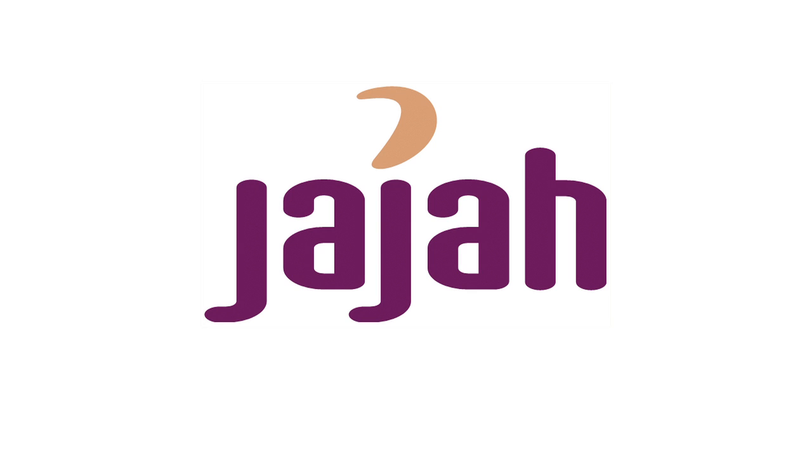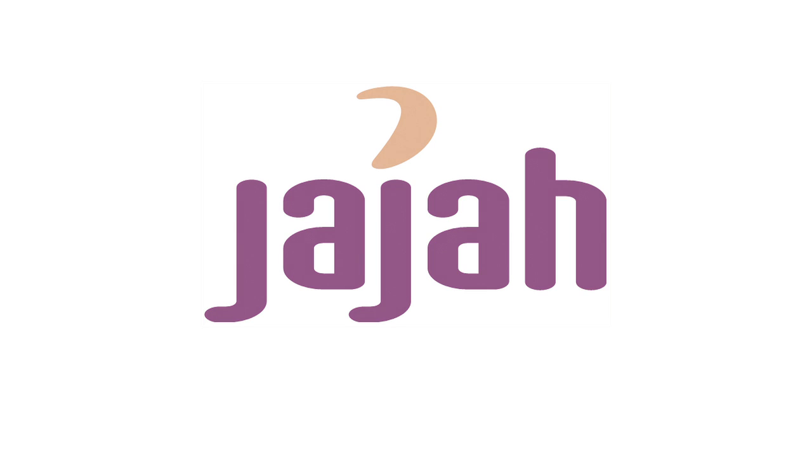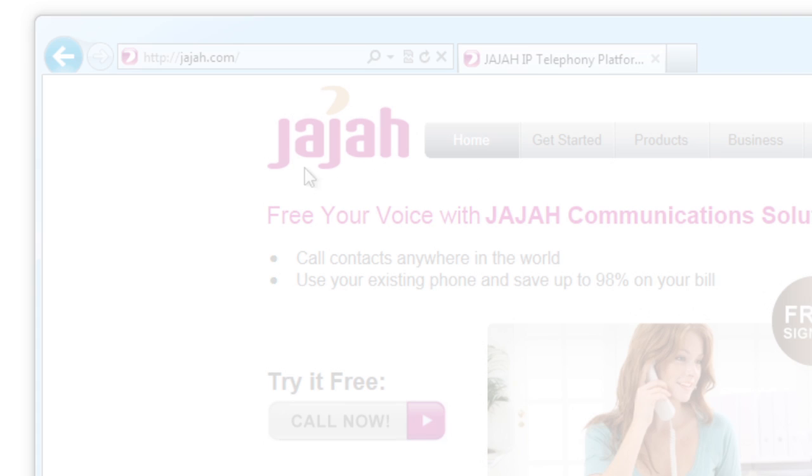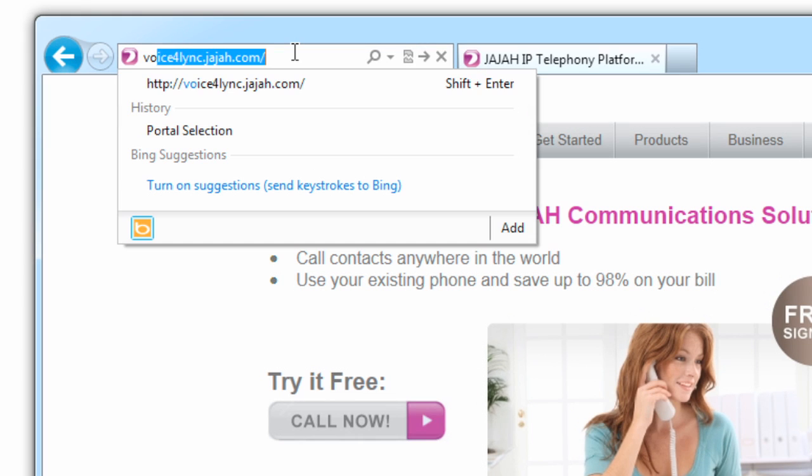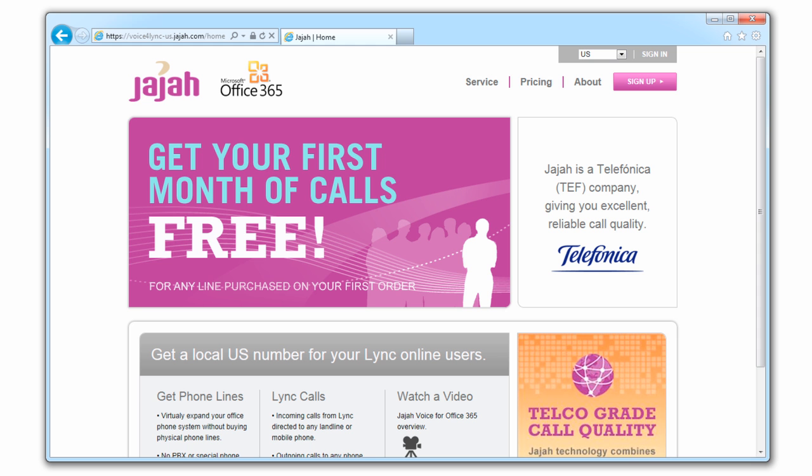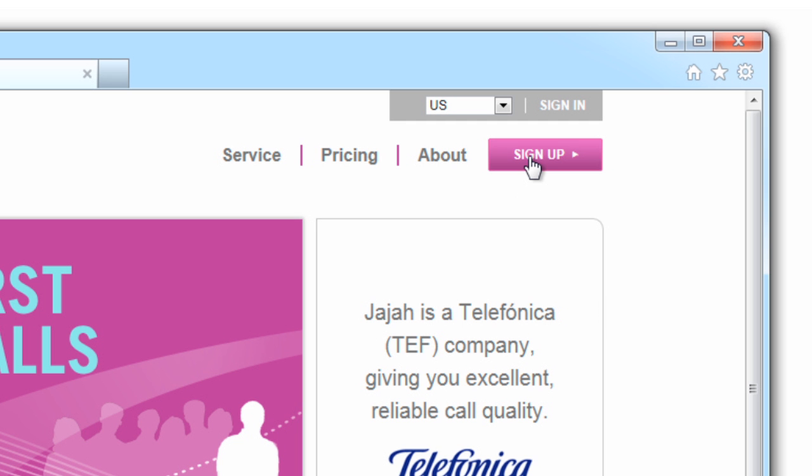This video will show you how to start your Office 365 VoiceCloud experience in minutes. First, visit voiceforlink.jaja.com to sign up.